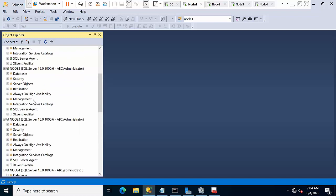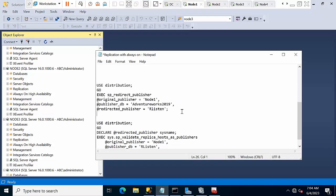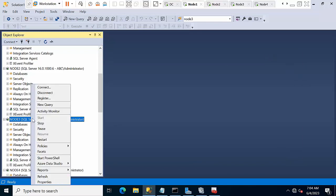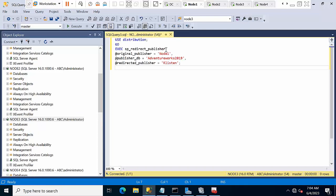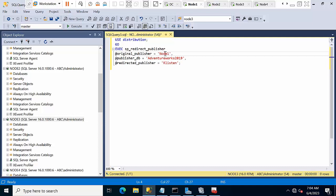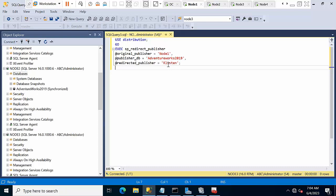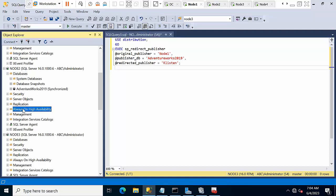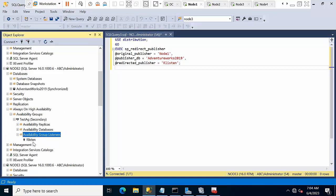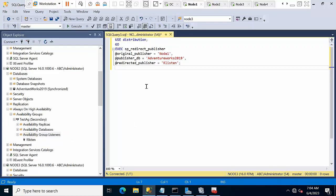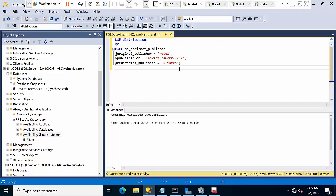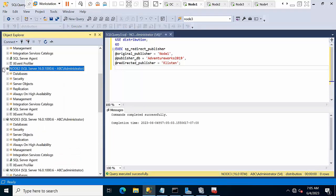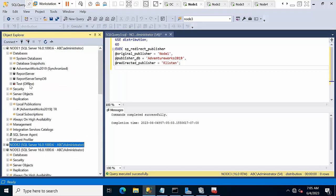Now if I do failover to node 2, how will the distributor agent know to take the changes from this? When you fail over, the current primary replica will become read only. For this you are having this command. Now you have to execute this command in node 3. Right click, new query, paste the query here. You need to check from which node we have configured replication, which is node 1. For the publisher DB, cross check the names, AdventureWorks 2019. This is the listener name, R-L-I-S-T-E-N. Now I am executing on node 3, click execute. It was done successfully.